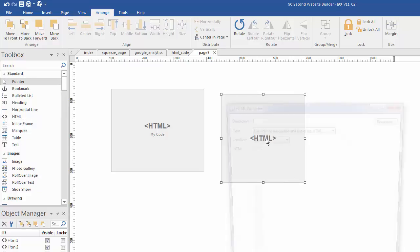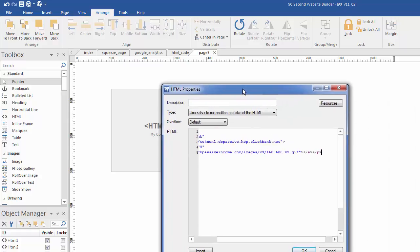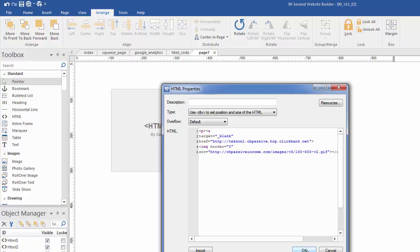I drew an HTML box. I'm going to paste this right here and it's real simple code. And what this is going to do is it's going to place the banner that they provided me to promote their product.